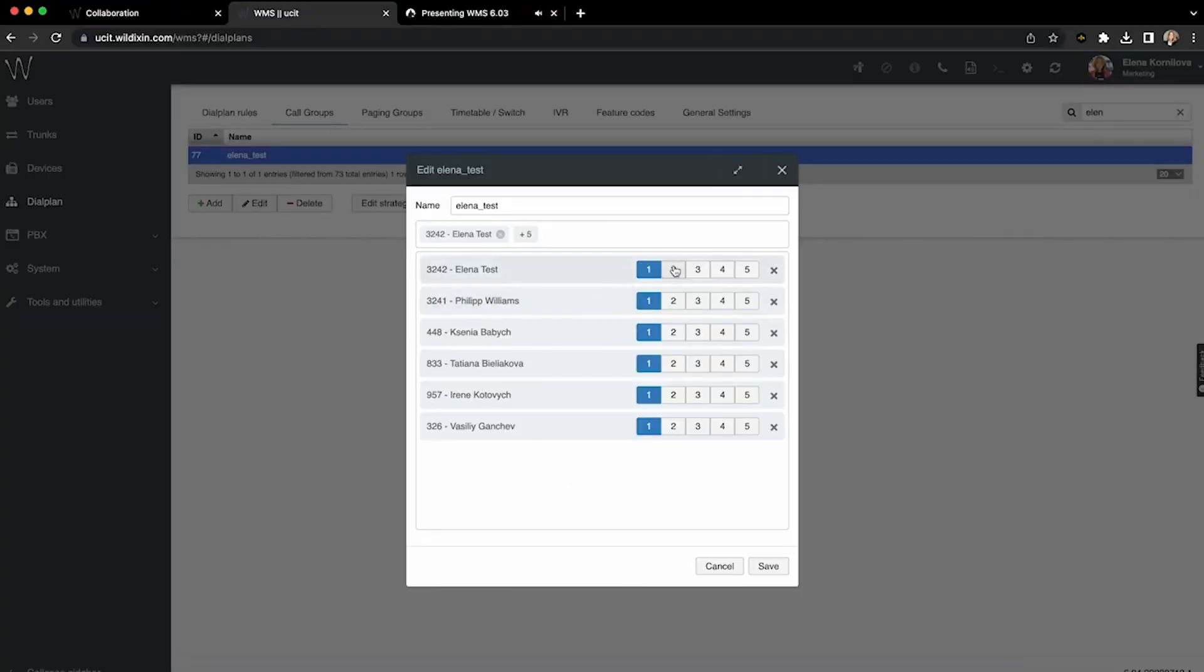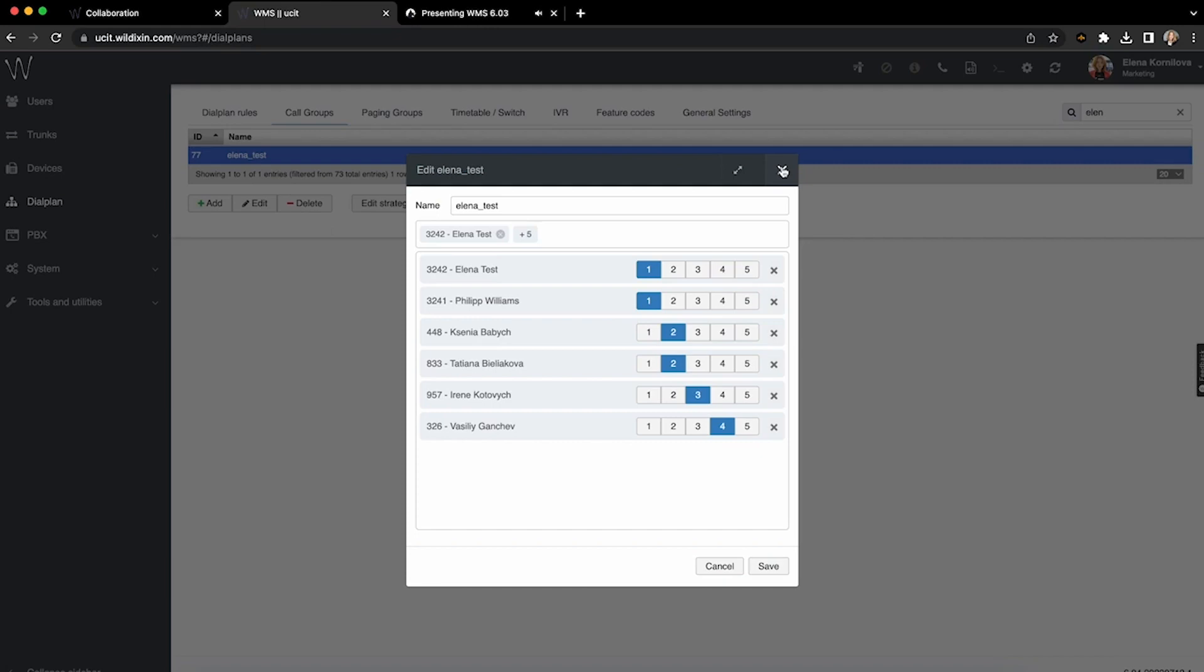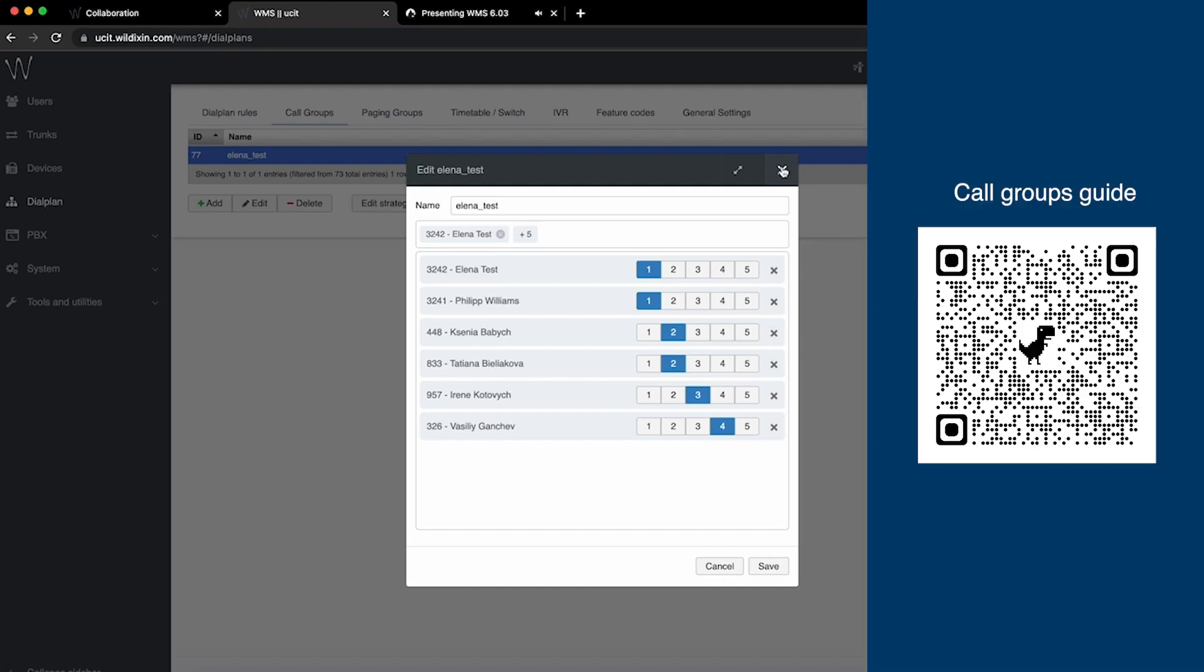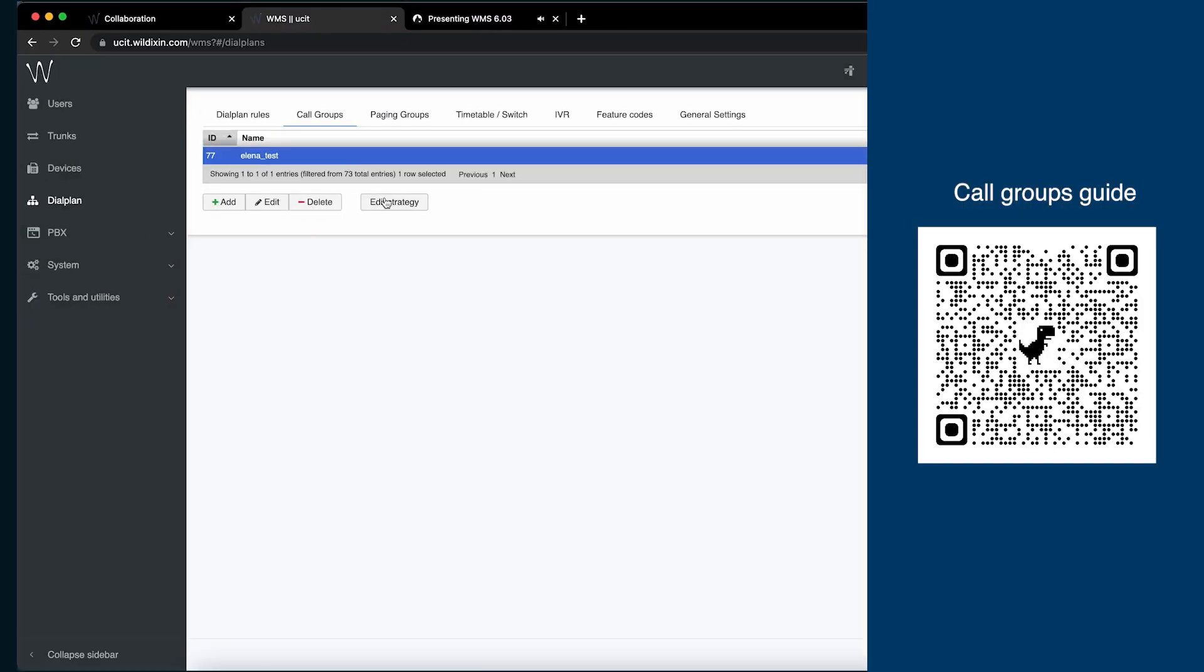In Dialplan we have a new call group strategy, priority-based call routing. It allows you to prioritize agents based on their assigned priority level from 1 to 5. In that way, you can have full control over how you want to distribute queue calls efficiently, for example, first to the most qualified agents, or on the contrary, first to the first-level support members.